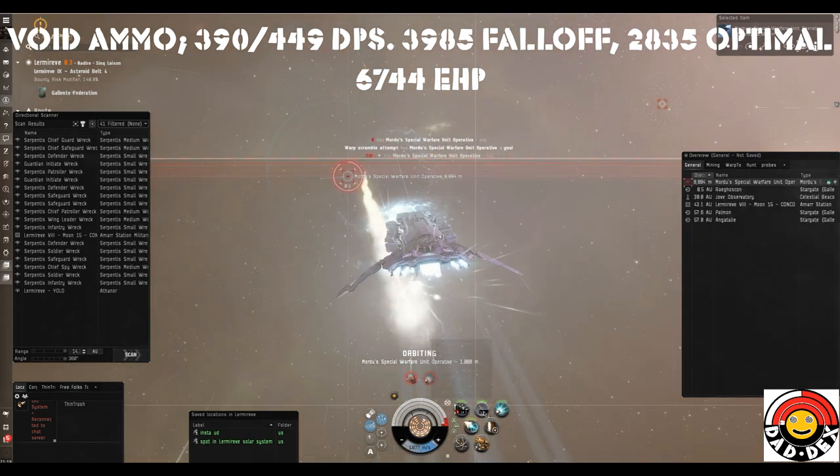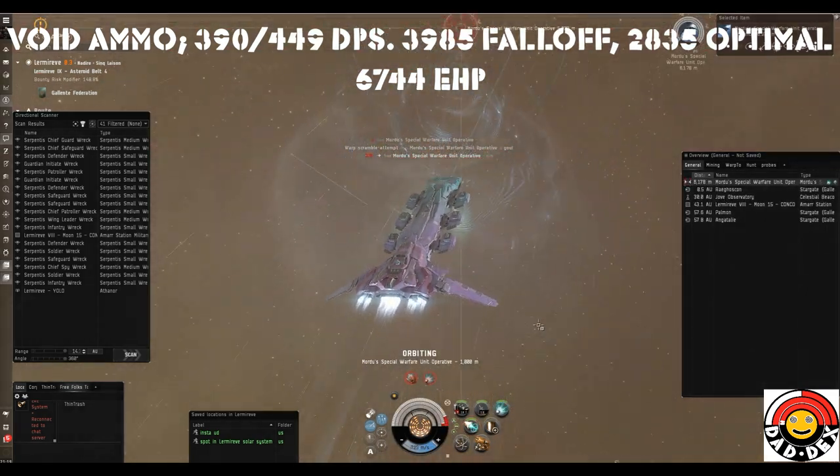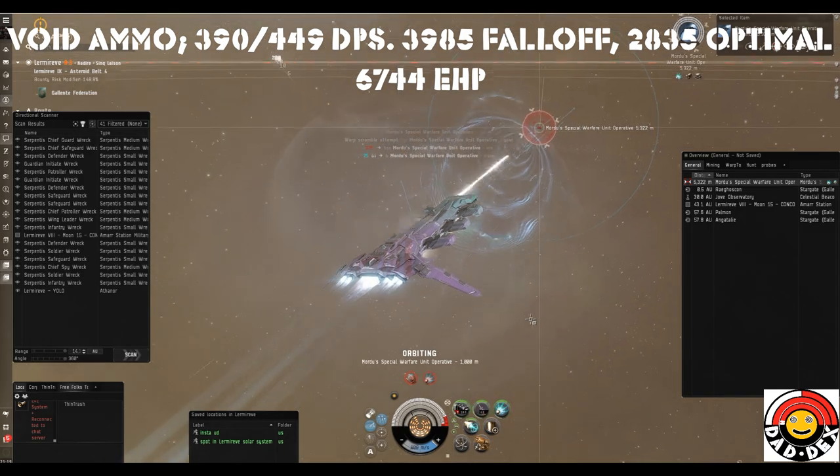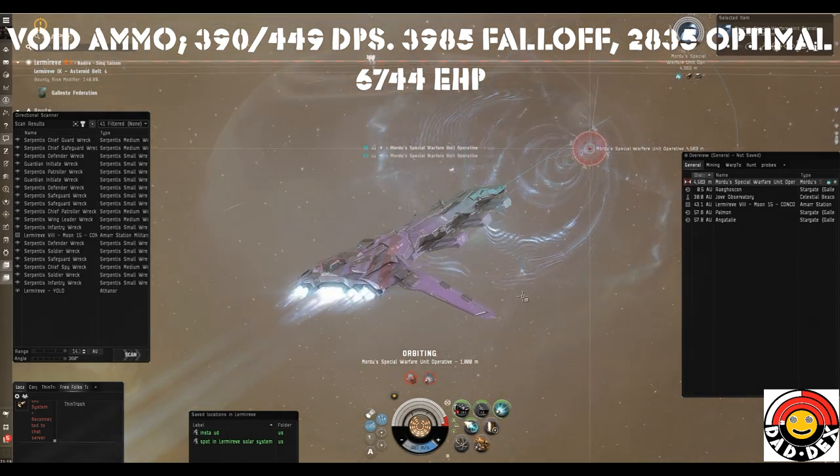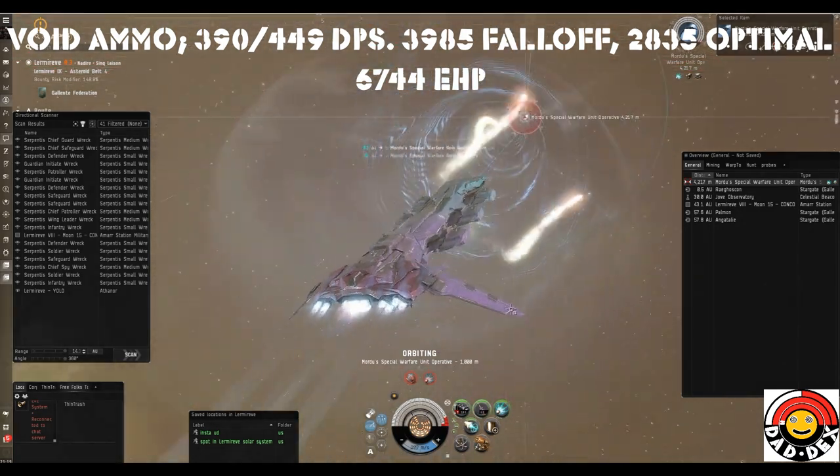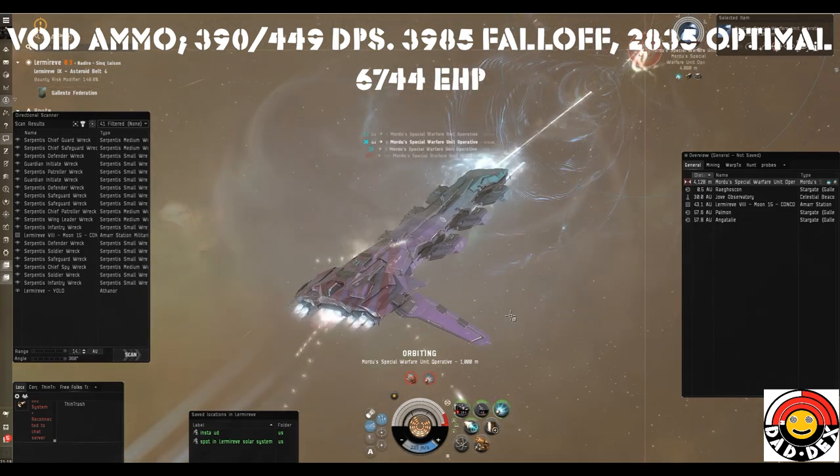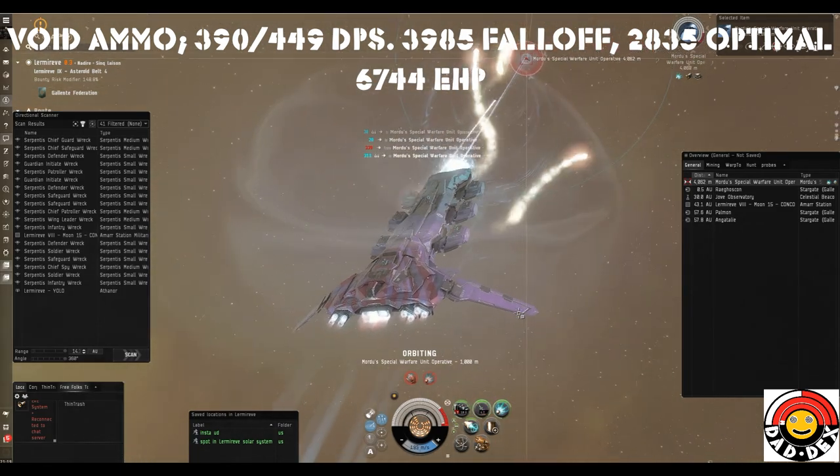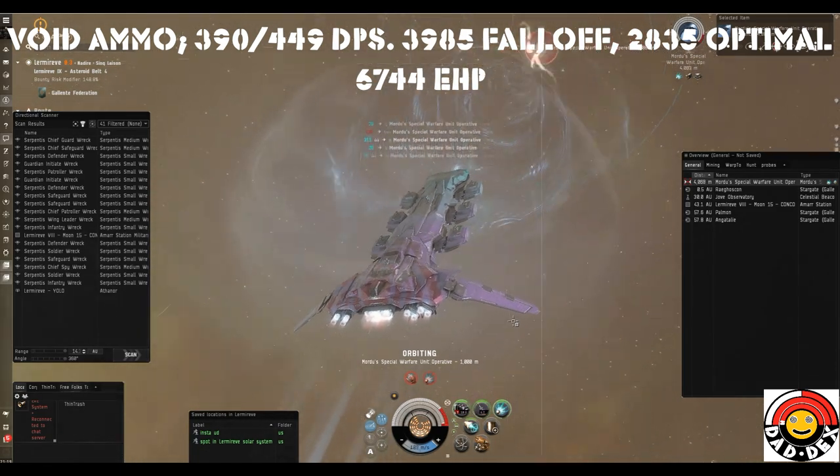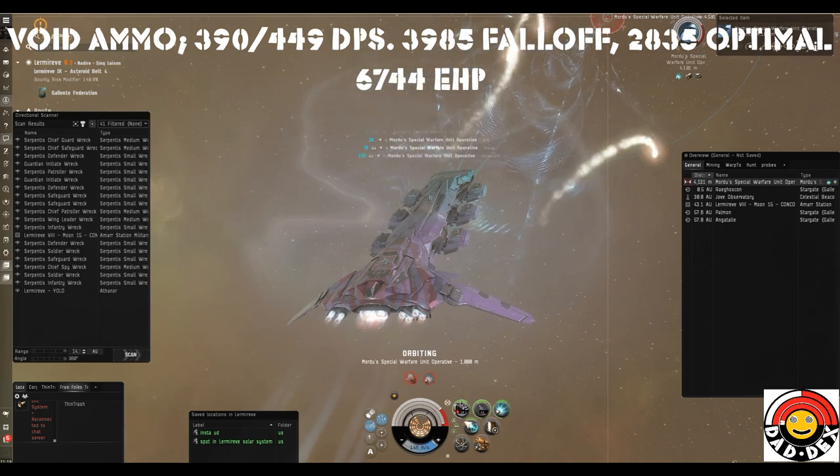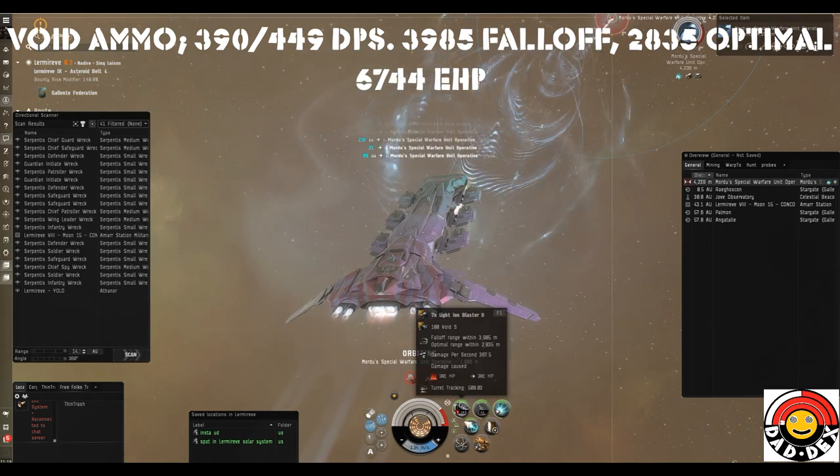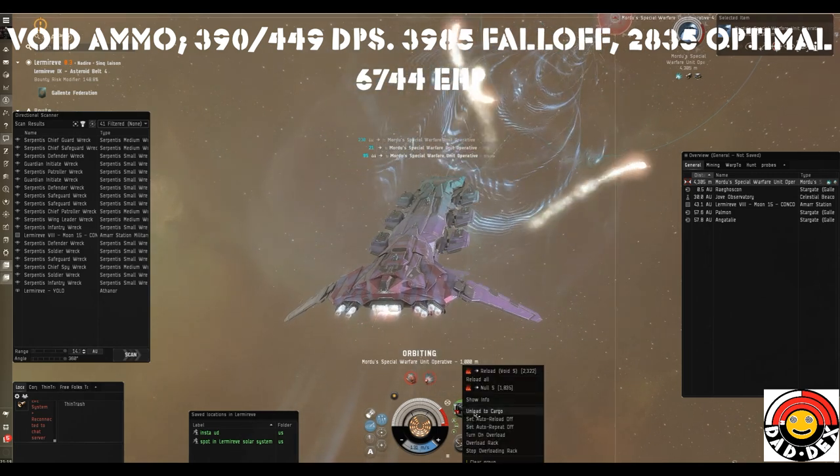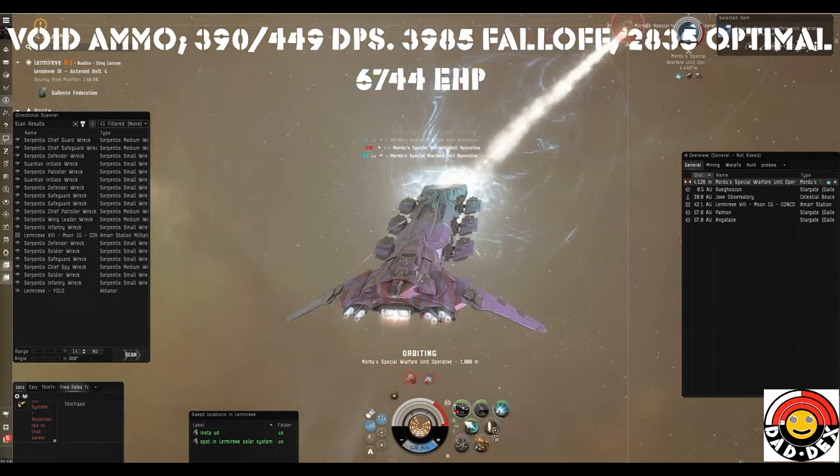We're burning into the guy. We're going to get the web on him and turn off the microwarp drive to slow down - we don't want to mess up our own tracking. But you will note that he is a little bit faster than us still and he does pull range.